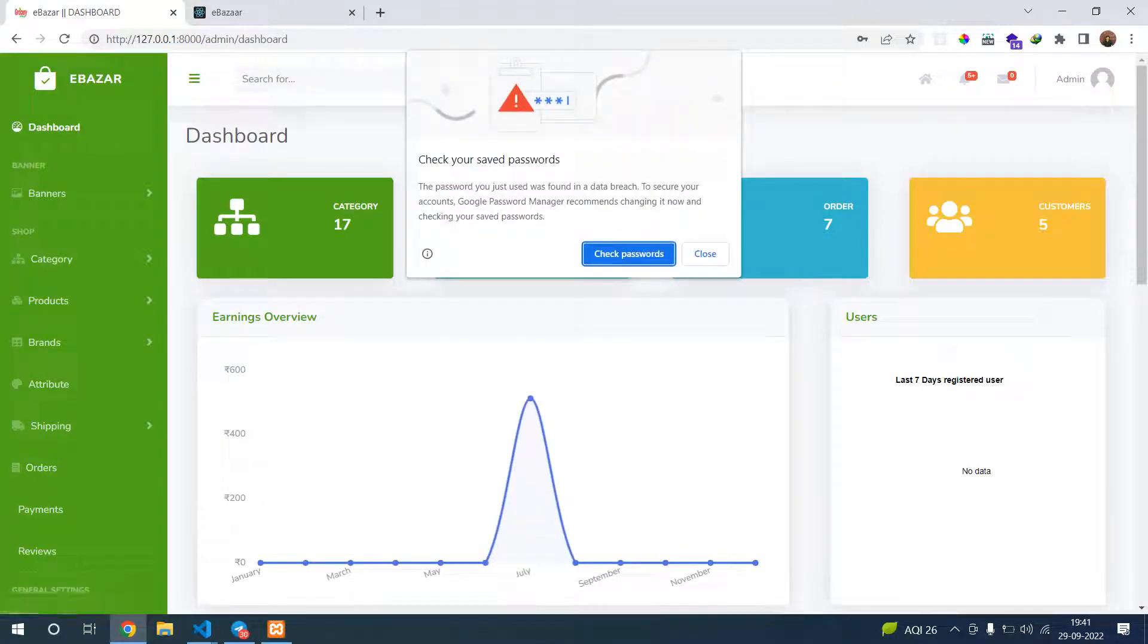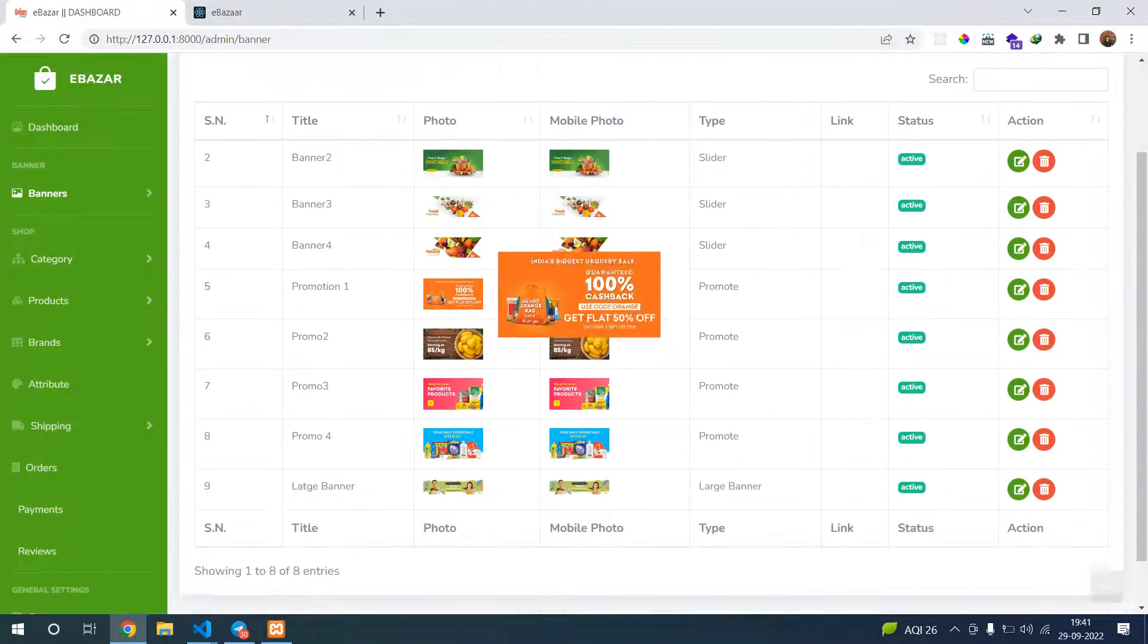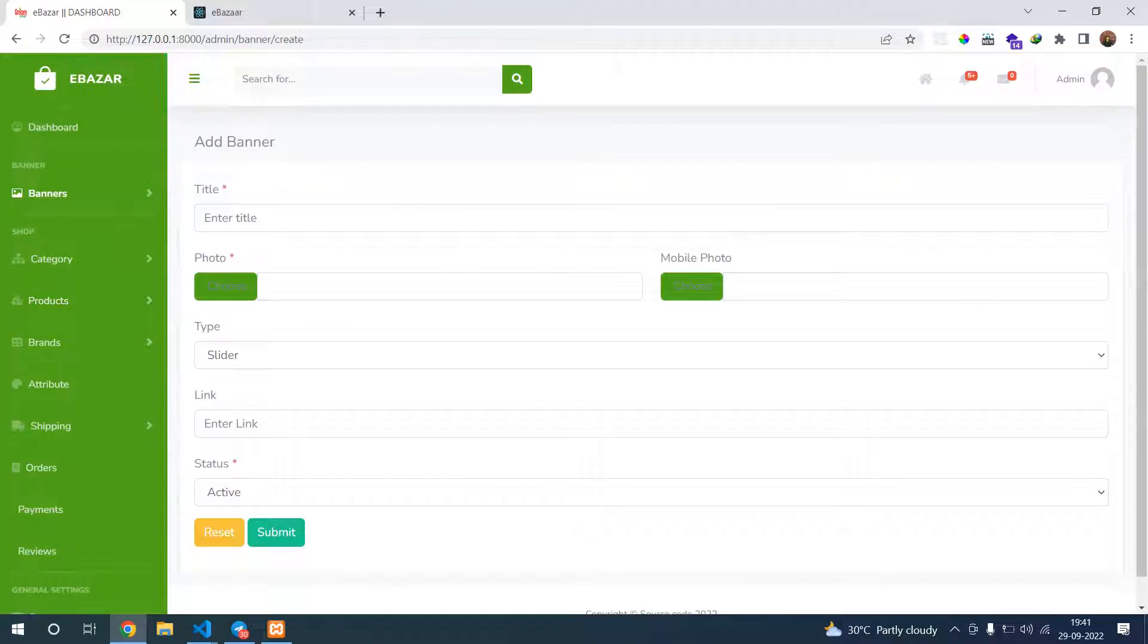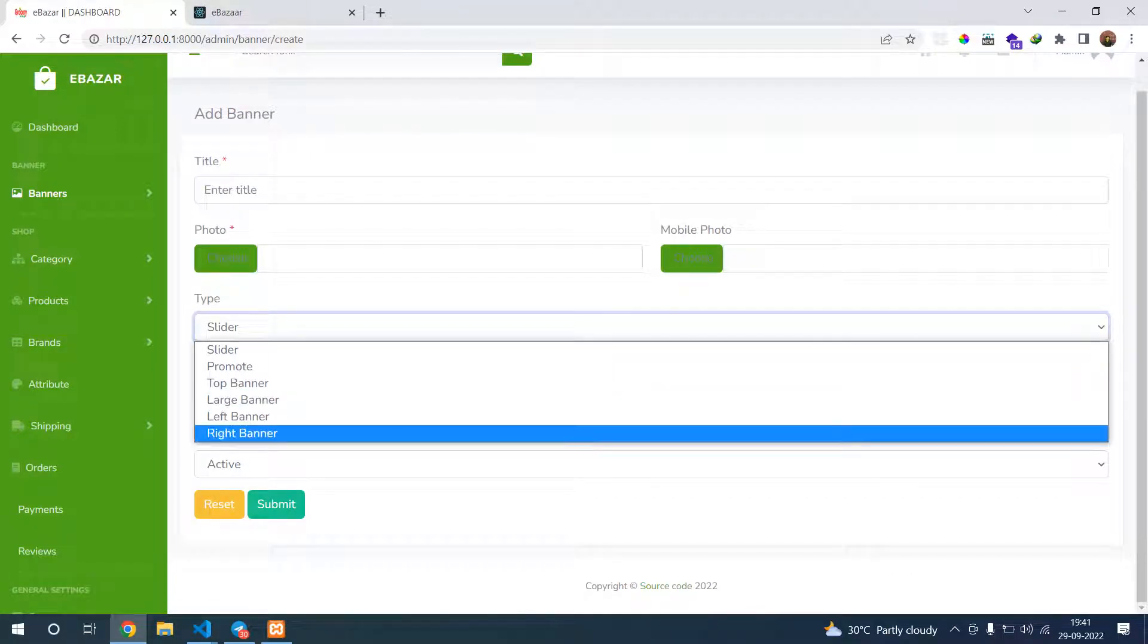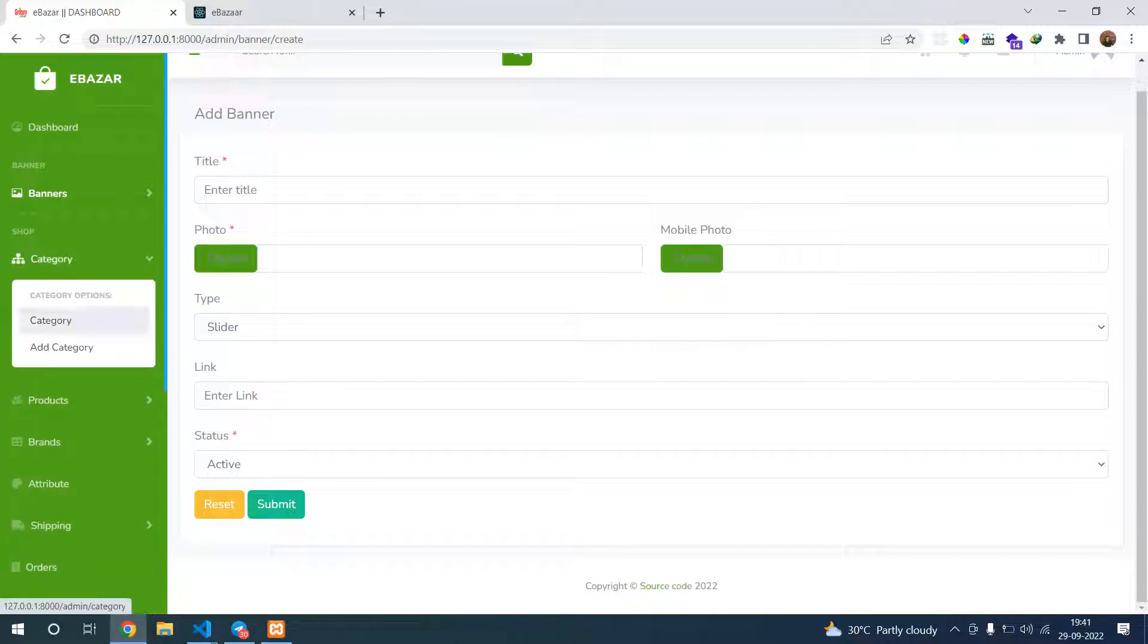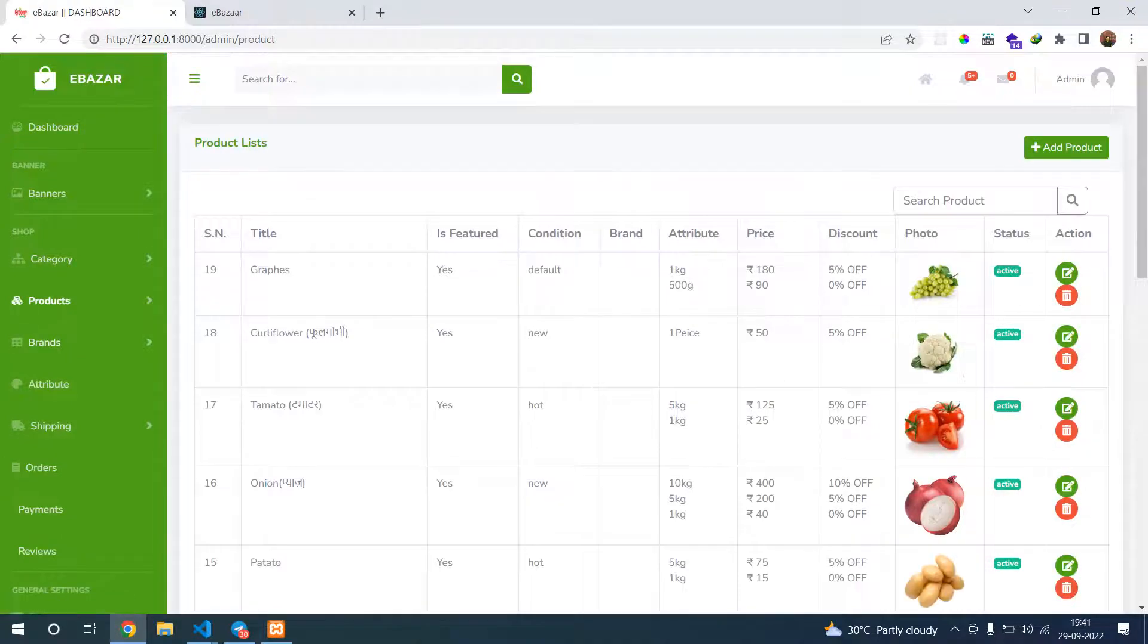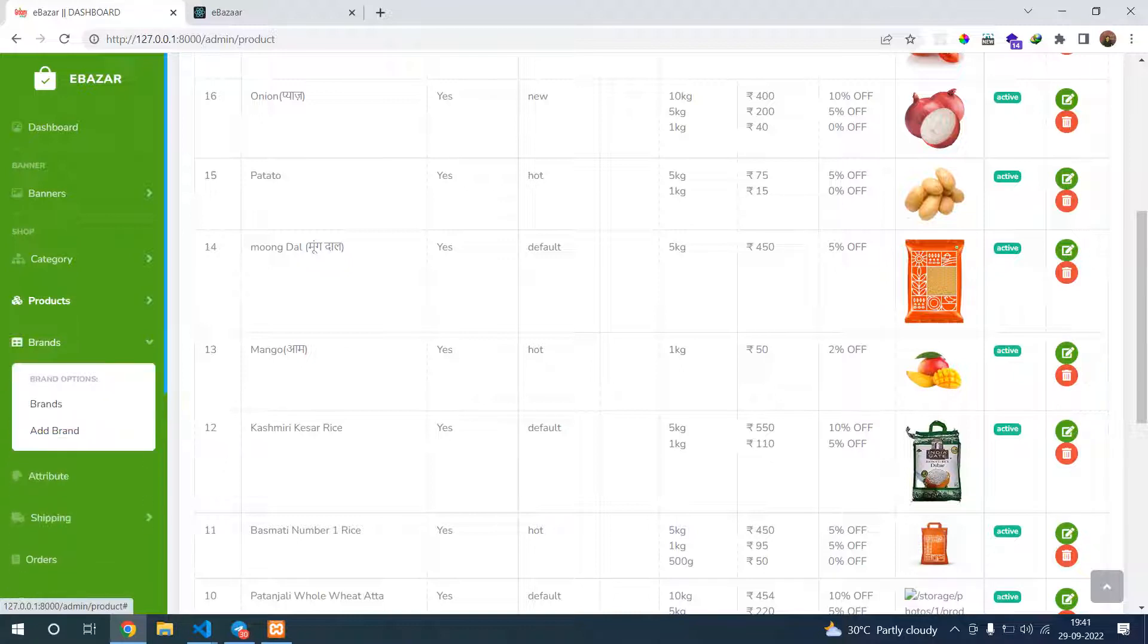This is our admin panel. In this admin panel we have configured banners - you can see slider banners, promotional banners, and left banners. If you go to add banner section, you can see slider, promotional banner, top banner, large banner, left-right banner. Everything we configure here for banners. In category, you can see all categories here. In products, you can see all products and you can edit, delete, and add products, brands, and attributes.